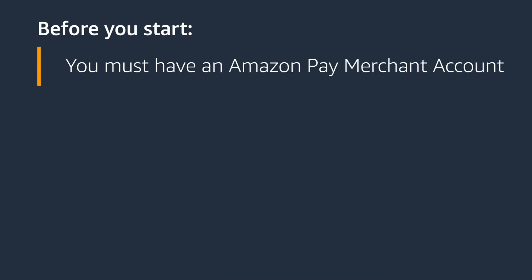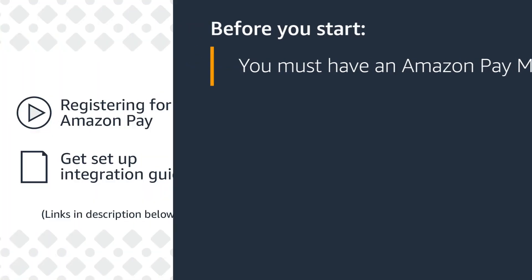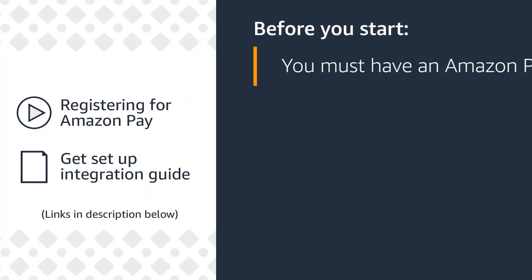Before you start, make sure these items are complete. You must have an Amazon Pay merchant account. If you don't have an Amazon Pay merchant account, watch our video Registering for Amazon Pay or visit our Get Setup Integration Guide using the link below.